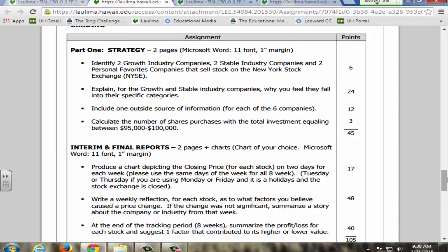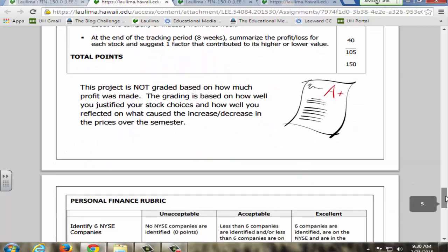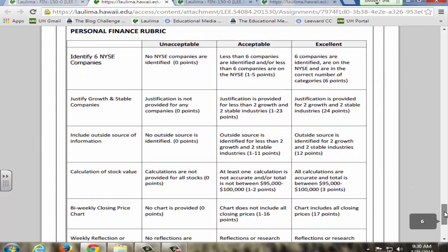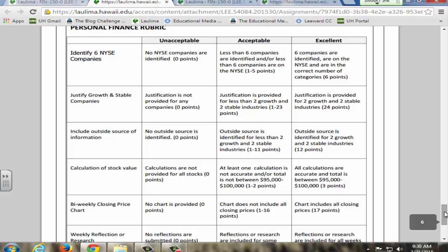In addition to tracking the price, they do research to find any information on the company for that week that could have caused a change in the price. If there is none, they look for general industry information that could cause long-term changes. I provide a thorough rubric.